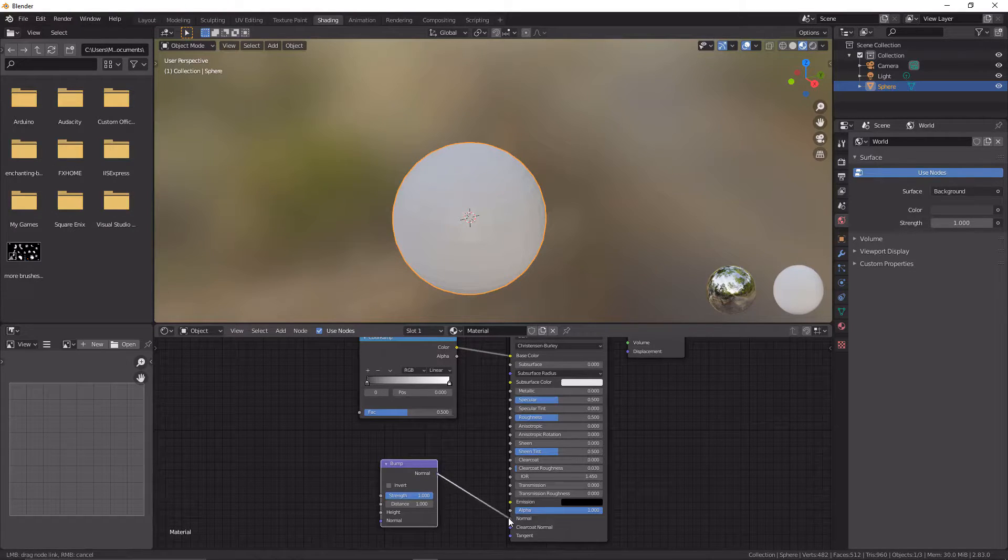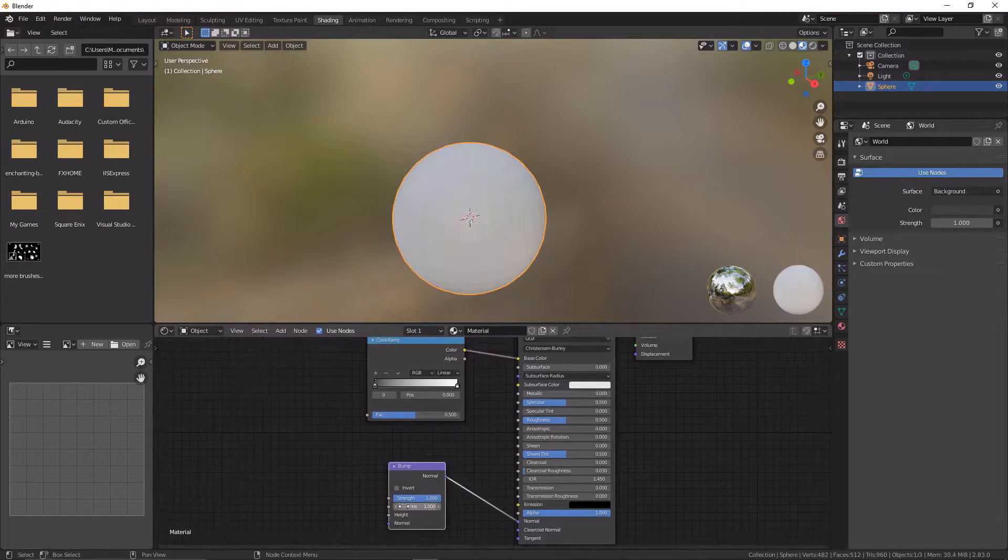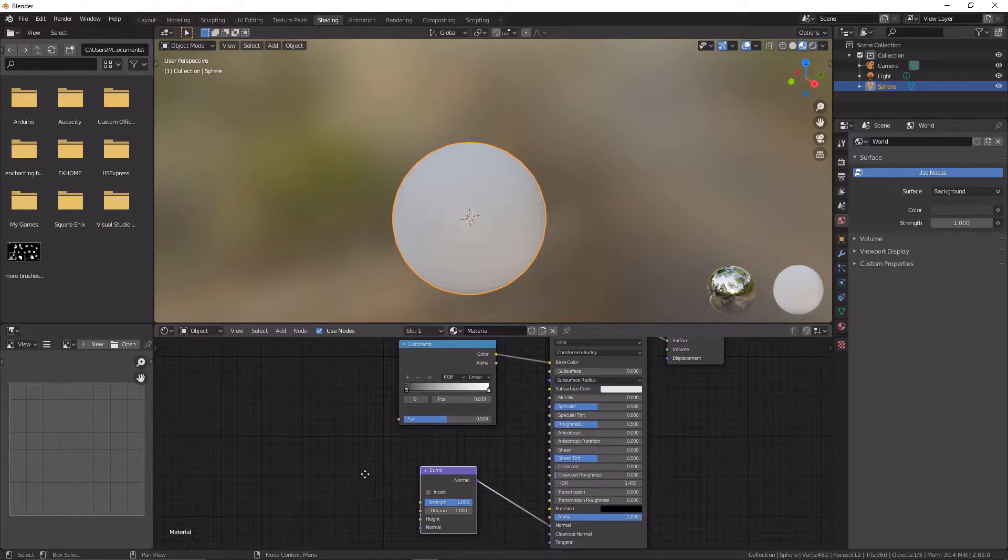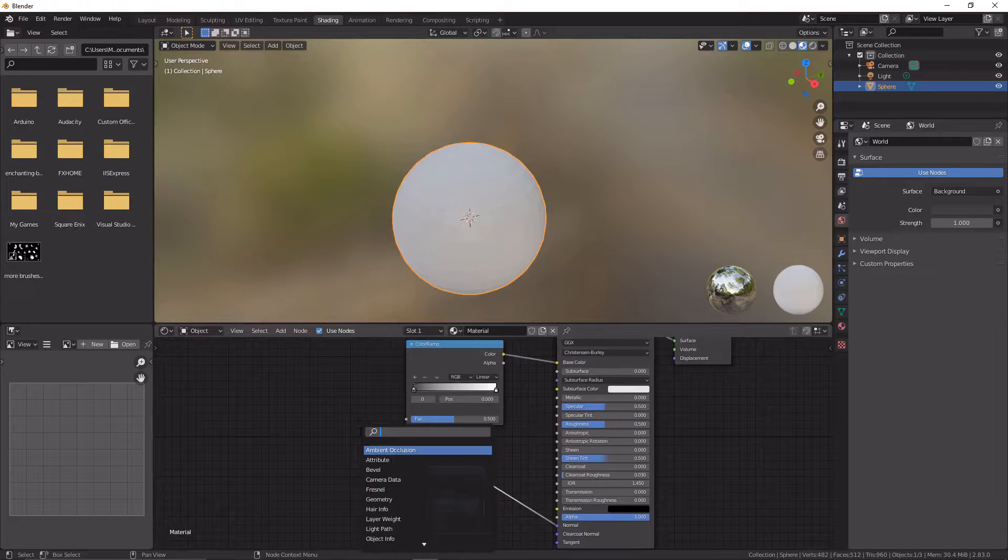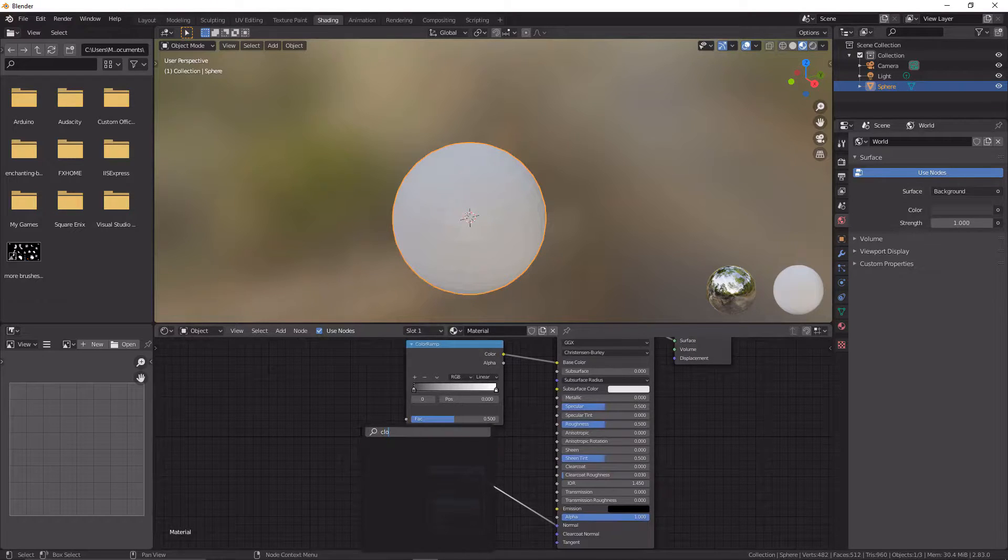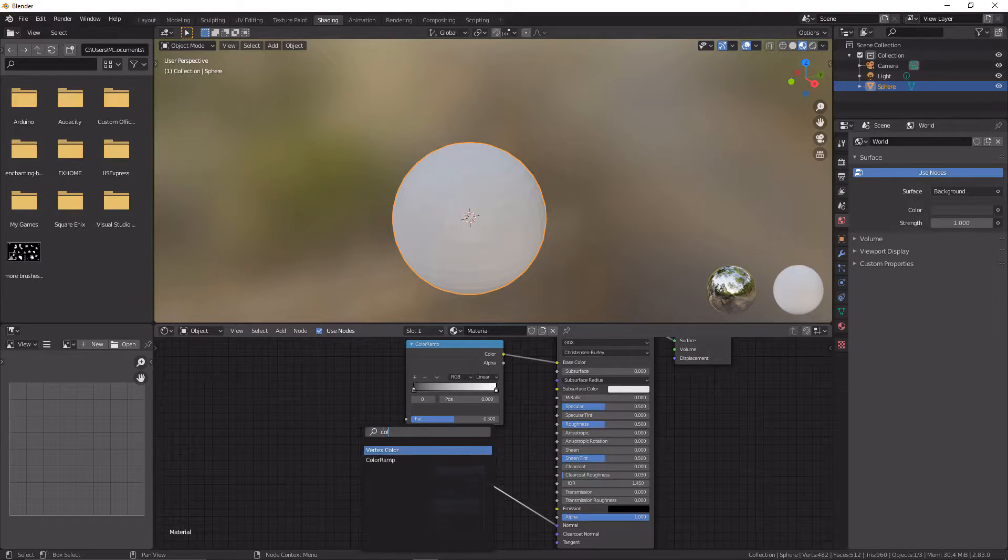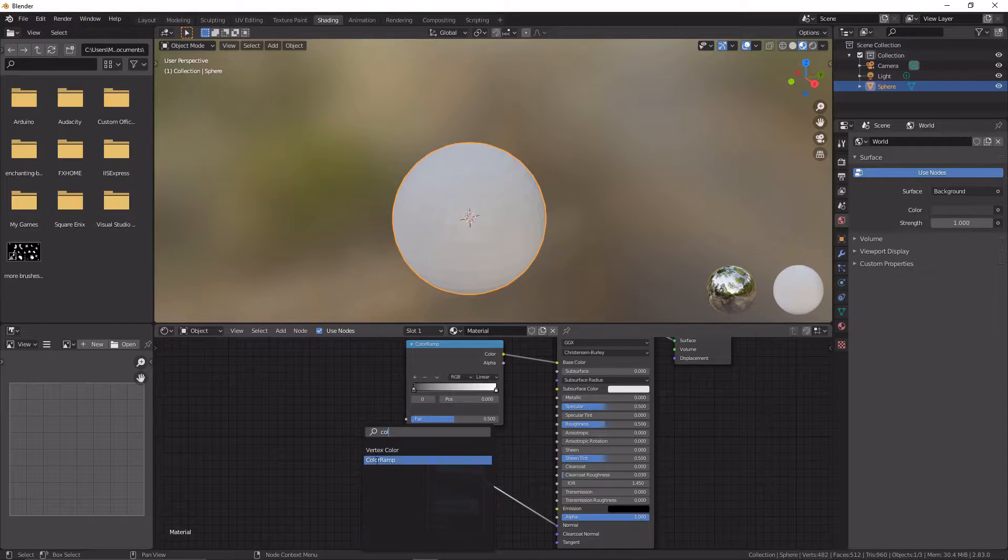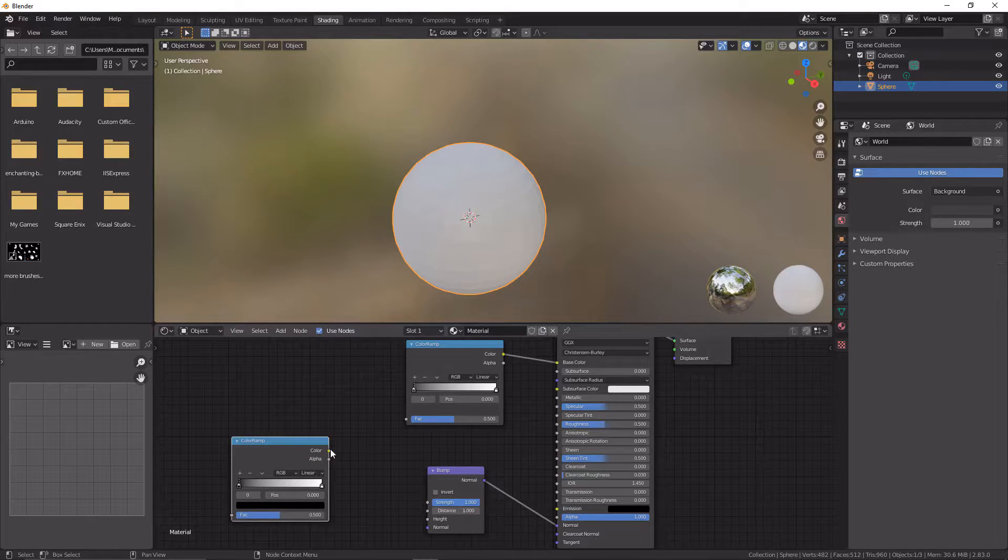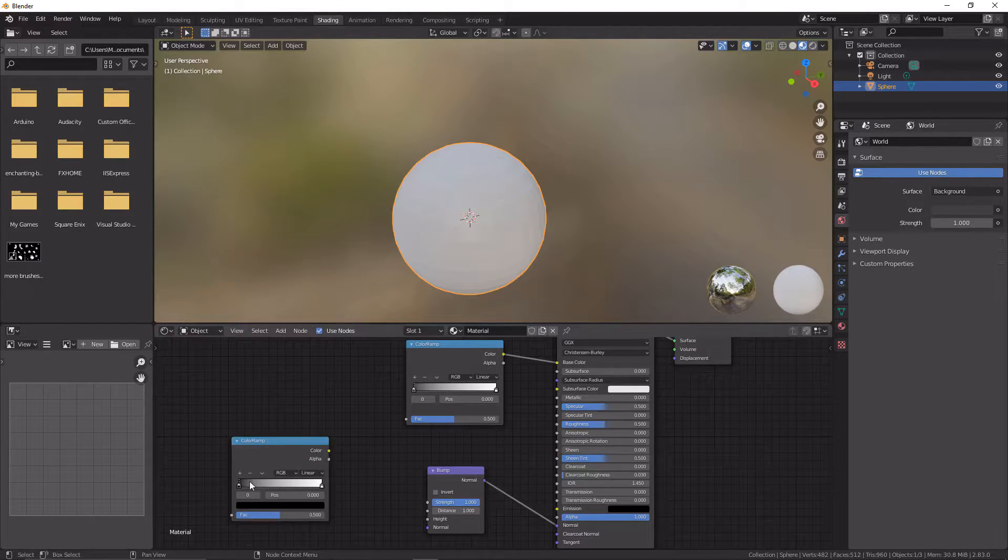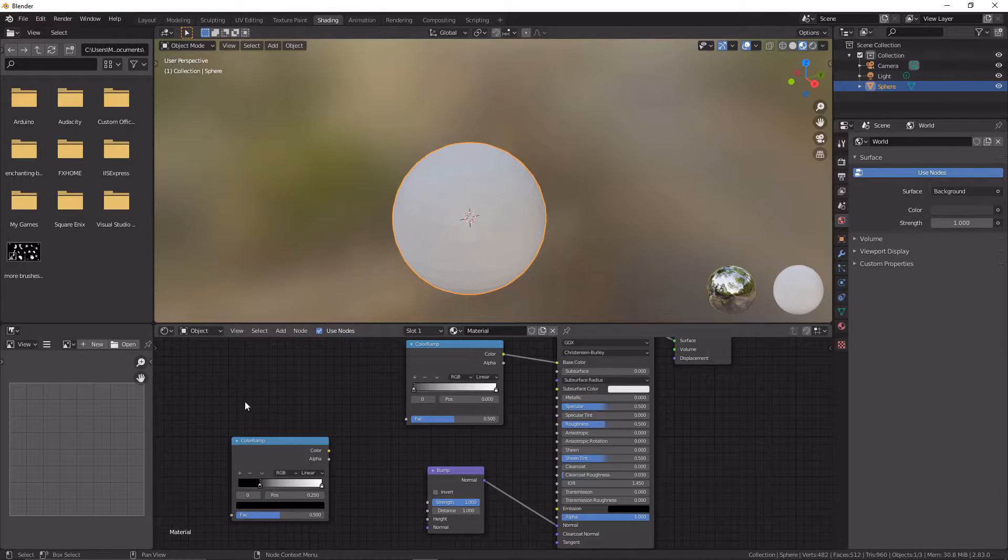The next thing we're going to want to do is get ourselves a second color ramp. We're going to go Shift+A, and then we're going to write color ramp and put that there. We're going to now increase the darkness here.